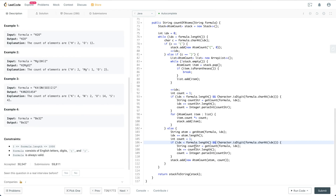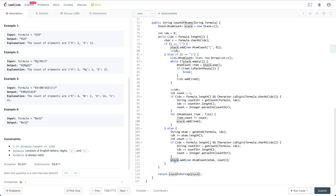We parse the count using getCount, getting the corresponding count for the item. Then we add it into the stack. For example, for 'K4' we first parse 'K' and then parse '4', and finally push the ItemCount pair (K, 4) into the stack. After processing the entire formula, we call a helper function to parse the stack into the final output string.